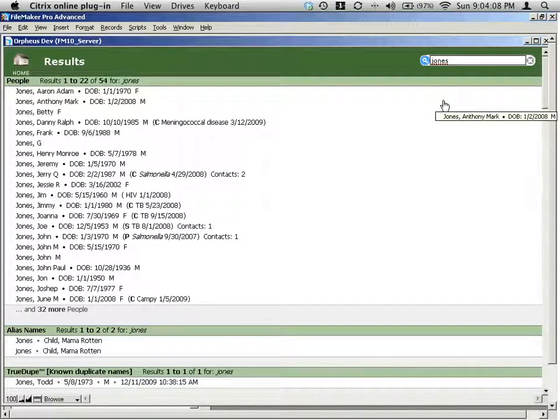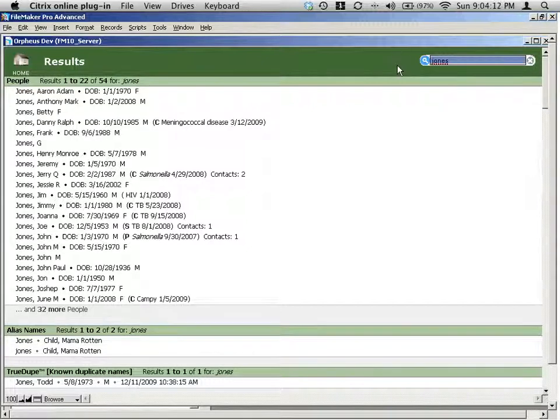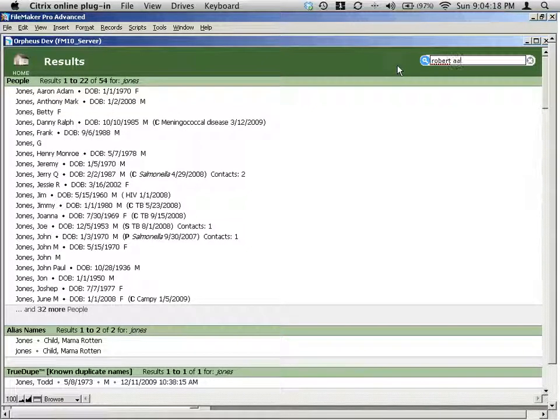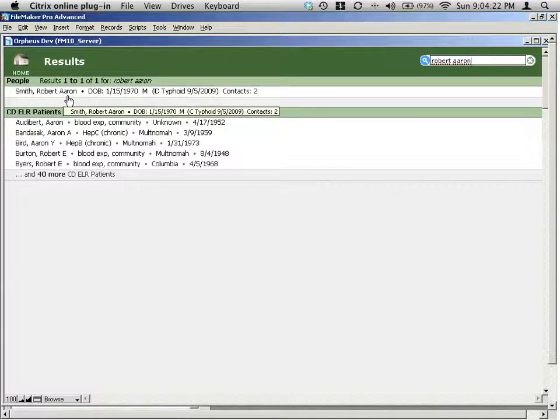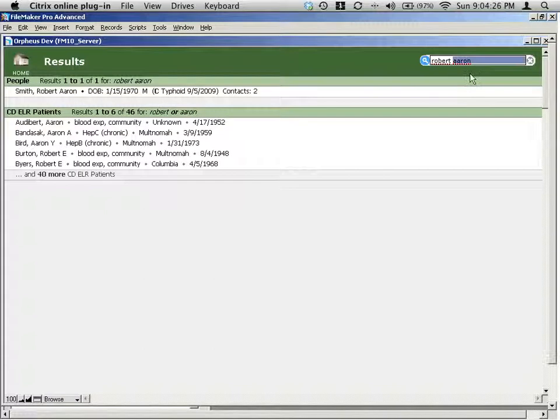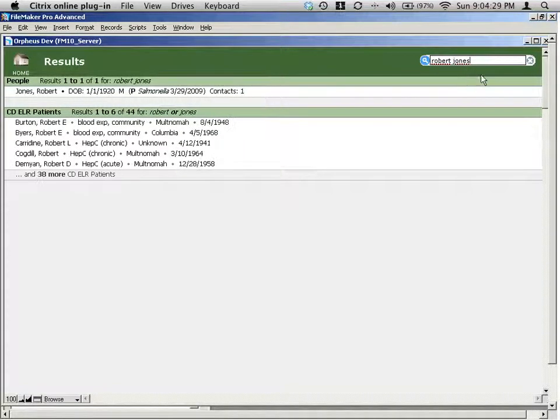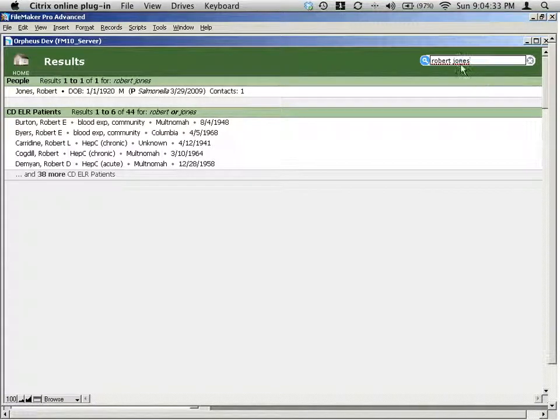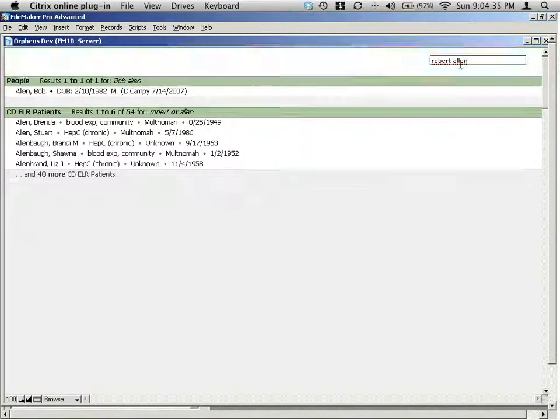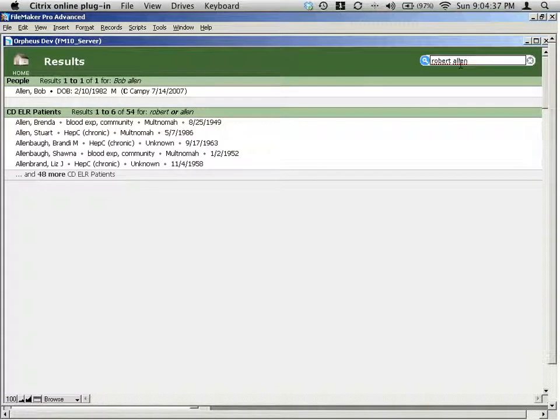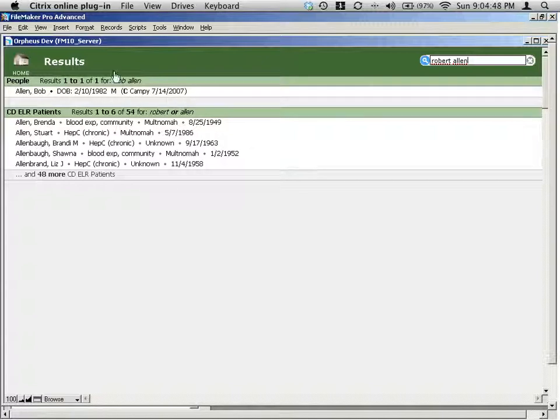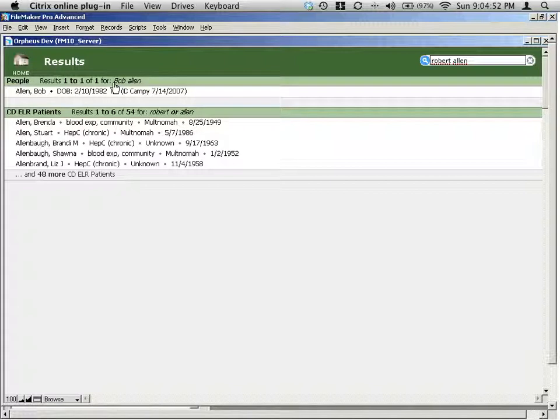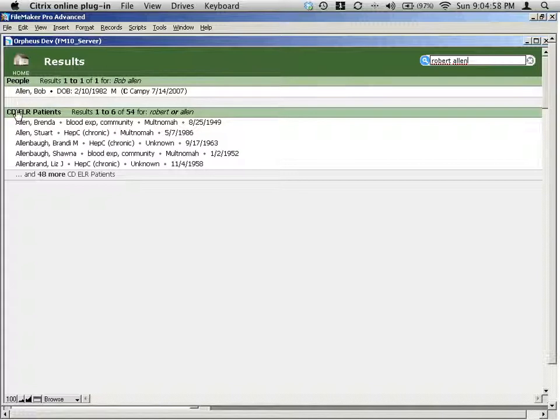It does multiple different types of search here. So one of them is it searches for exactly what you type in. So, for example, if I type in Robert Aaron, I get Robert Aaron Smith here. But I can also type in Robert Allen. Now, Robert Allen, this is what I wanted to show here. There isn't actually a record for a Robert Allen, but it does a name substitution and finds a pretty high-quality match for a Bob Allen. And so notice that in this area of the screen right here, it actually says what it was searching for. So in this case, in the people table, it found one result for Bob Allen. And in the ELR patient table, it did a search for Robert or Allen.